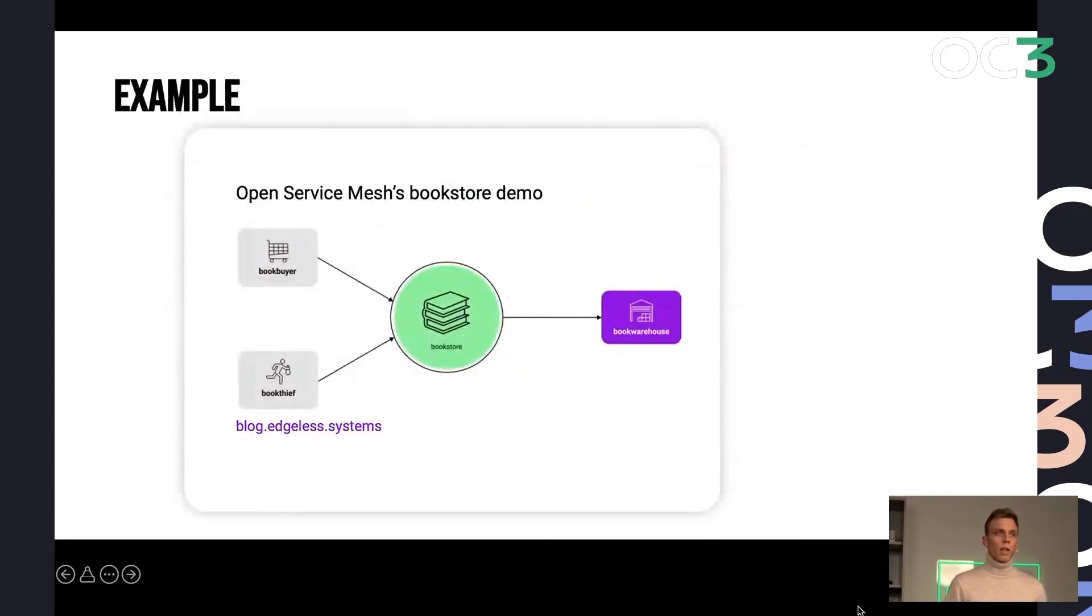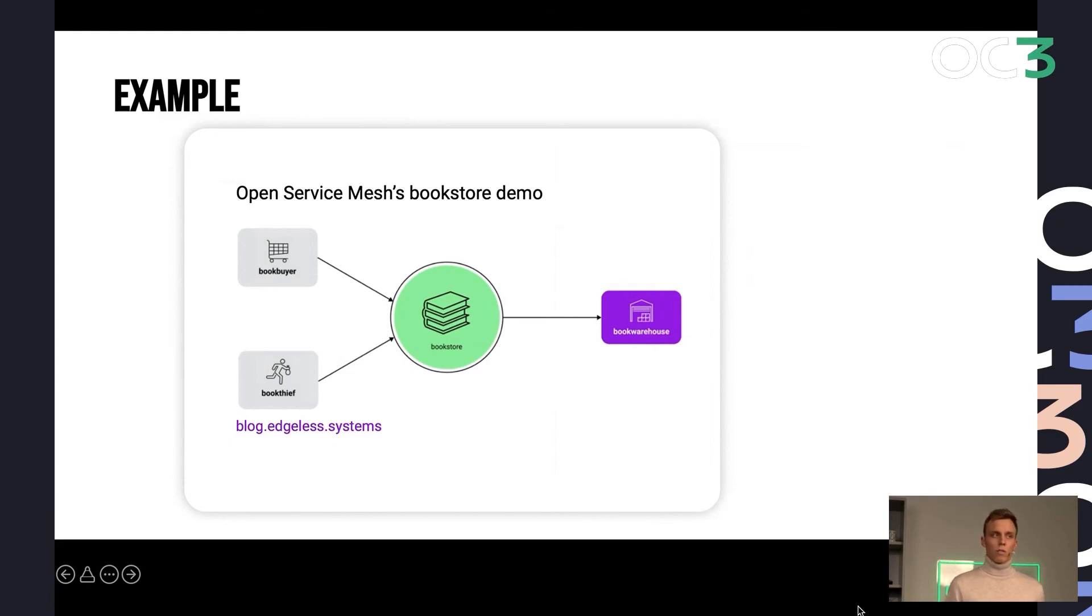And if you want to see an example on this, we took the Open Service Mesh Bookstore demo application and we confidentialized them with the components I've just shown you. And you can find this on our blog.